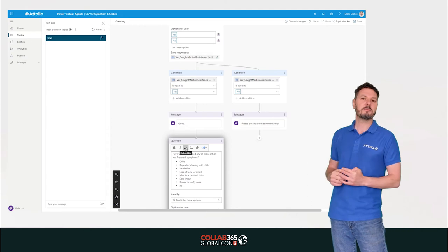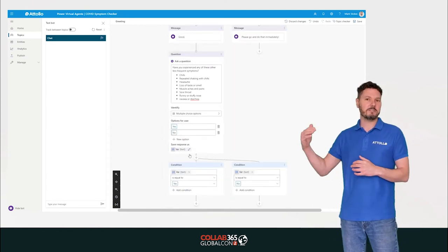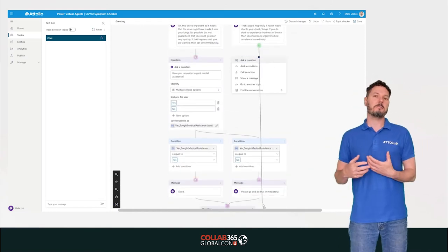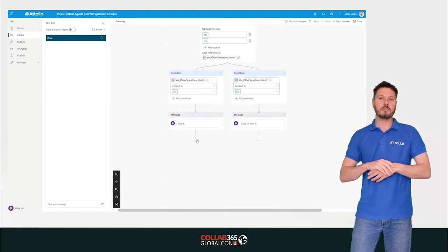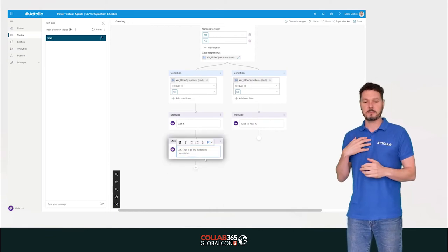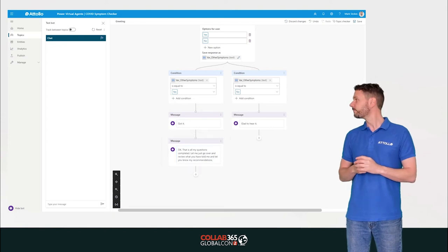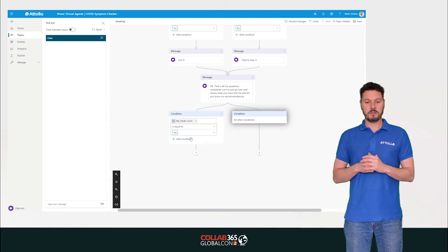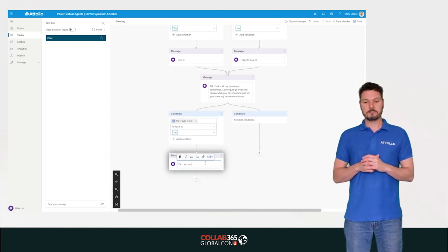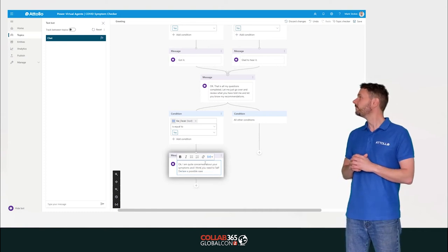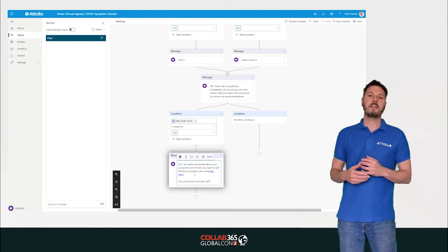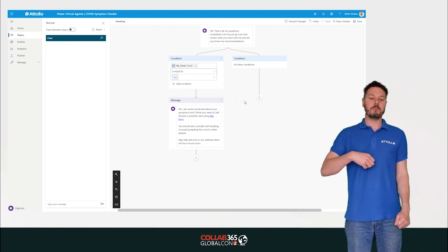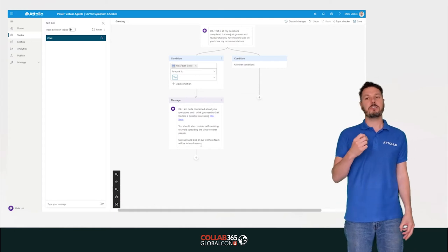We also ask about other possible symptoms that may or may not signify COVID-19. Power Virtual Agents has a topic checker similar to Power Automate to validate your logic. Using the test panel on the left, we can run through the conversation and see on the right side which actions are being triggered based on the conversation path — a really nice way to test the flow. We found a small issue: a box wasn't connected, so we went back, reconnected it, and tested again.